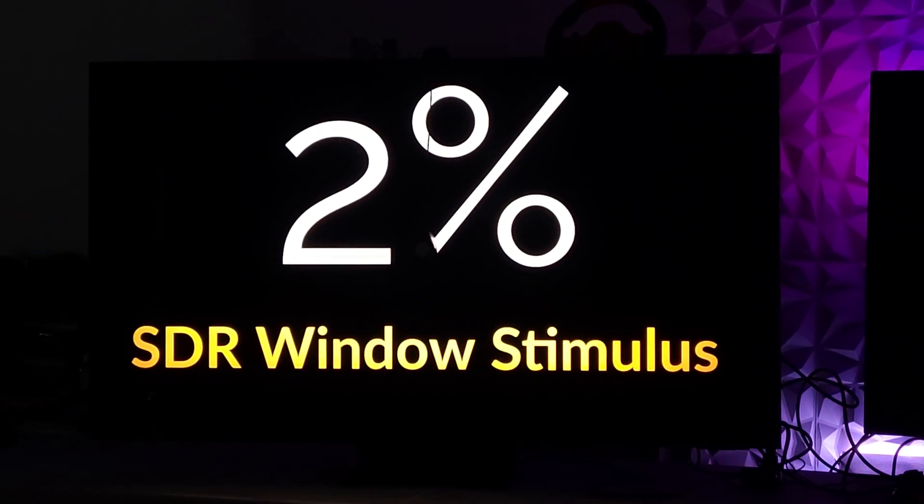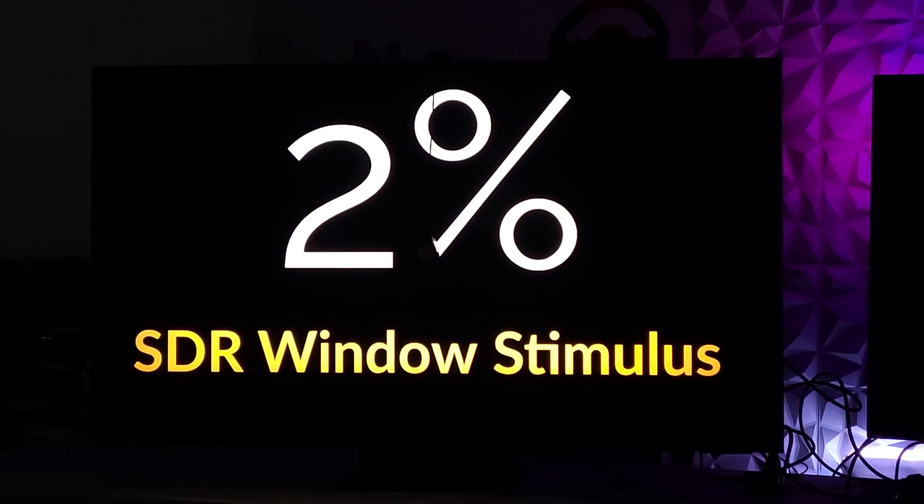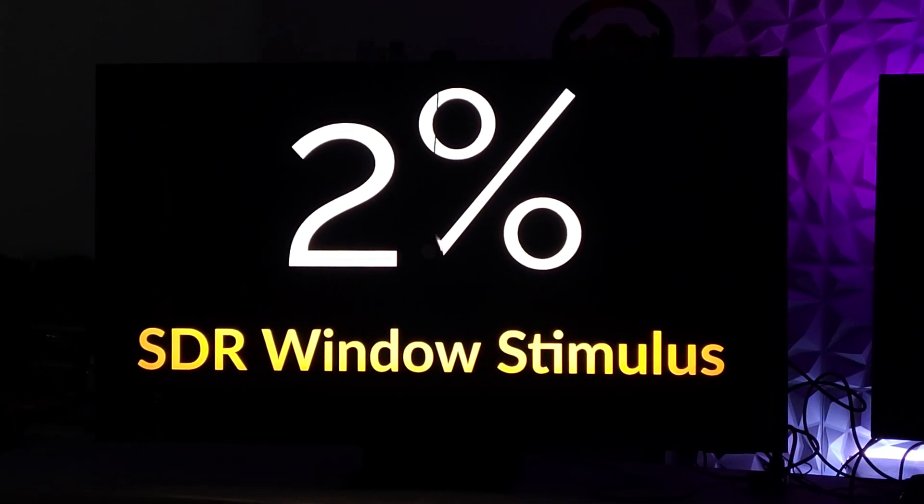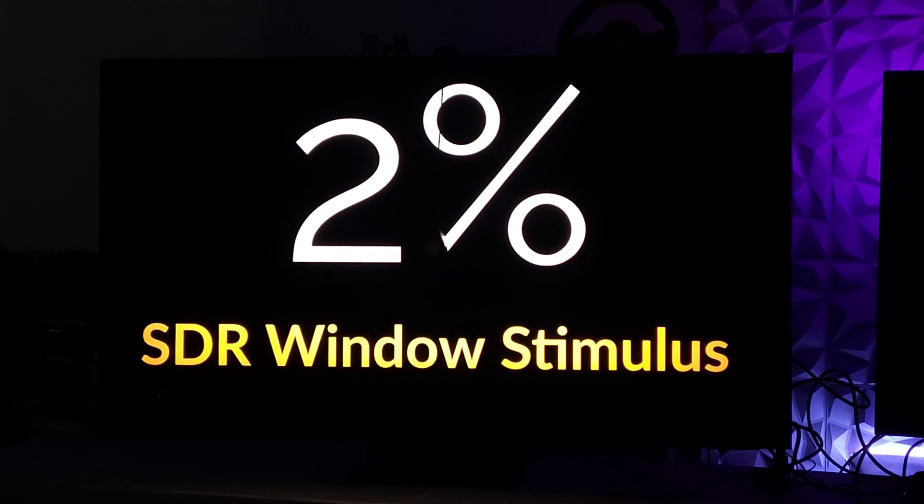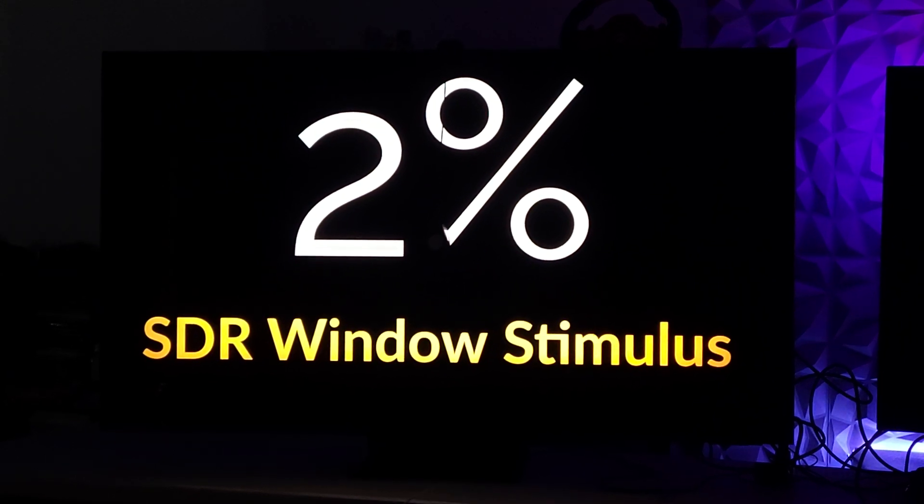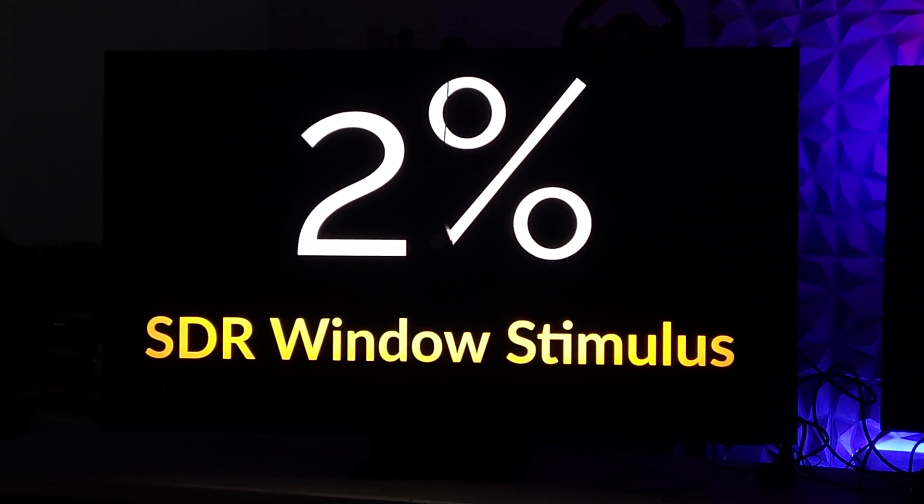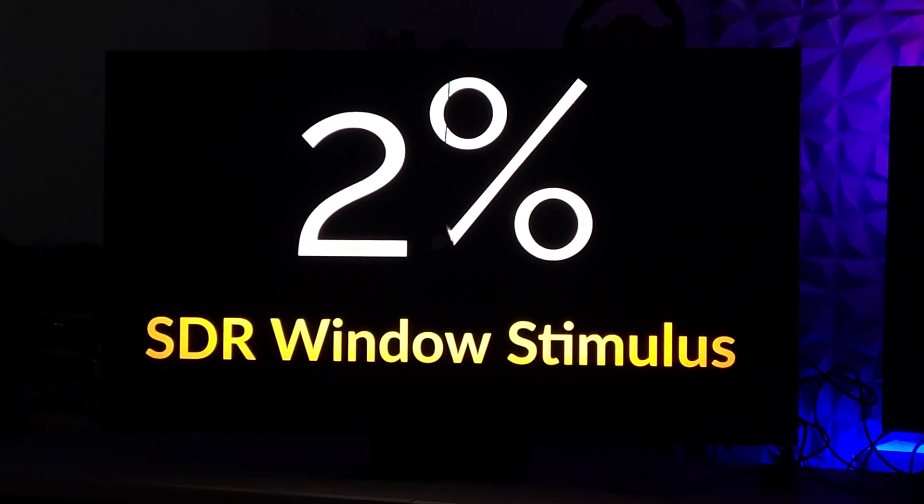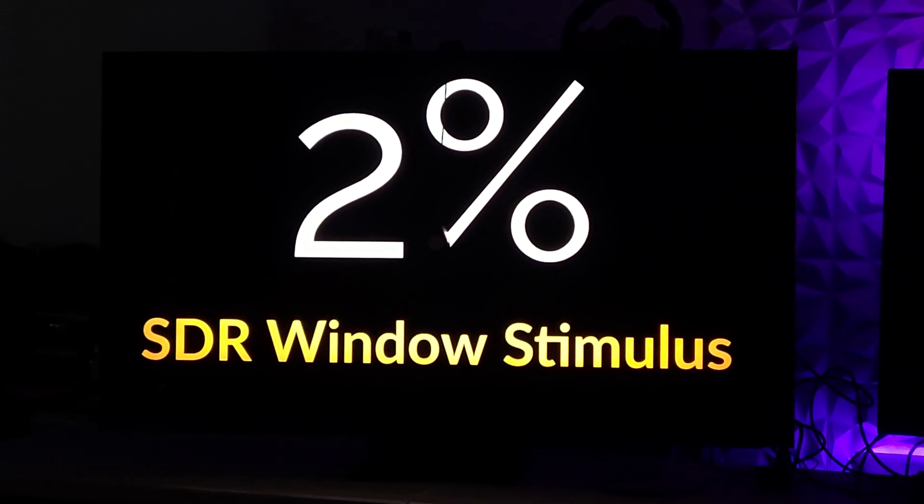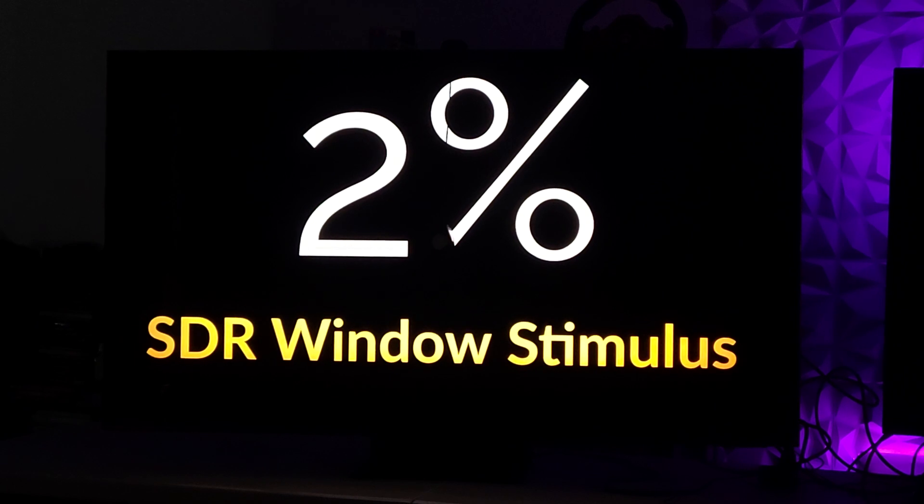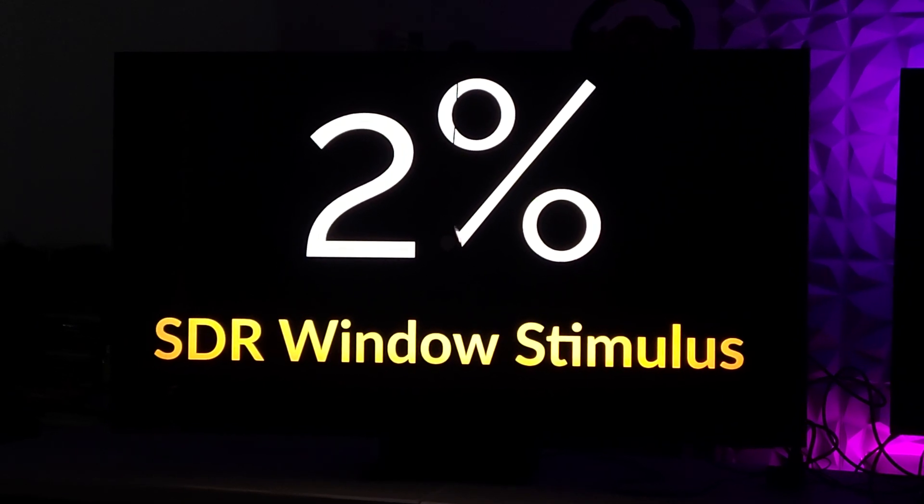Here we are on the Samsung QN90A, and we're going to be doing the brightness test. You can find that test on the channel in the testing materials playlist. This is for SDR.